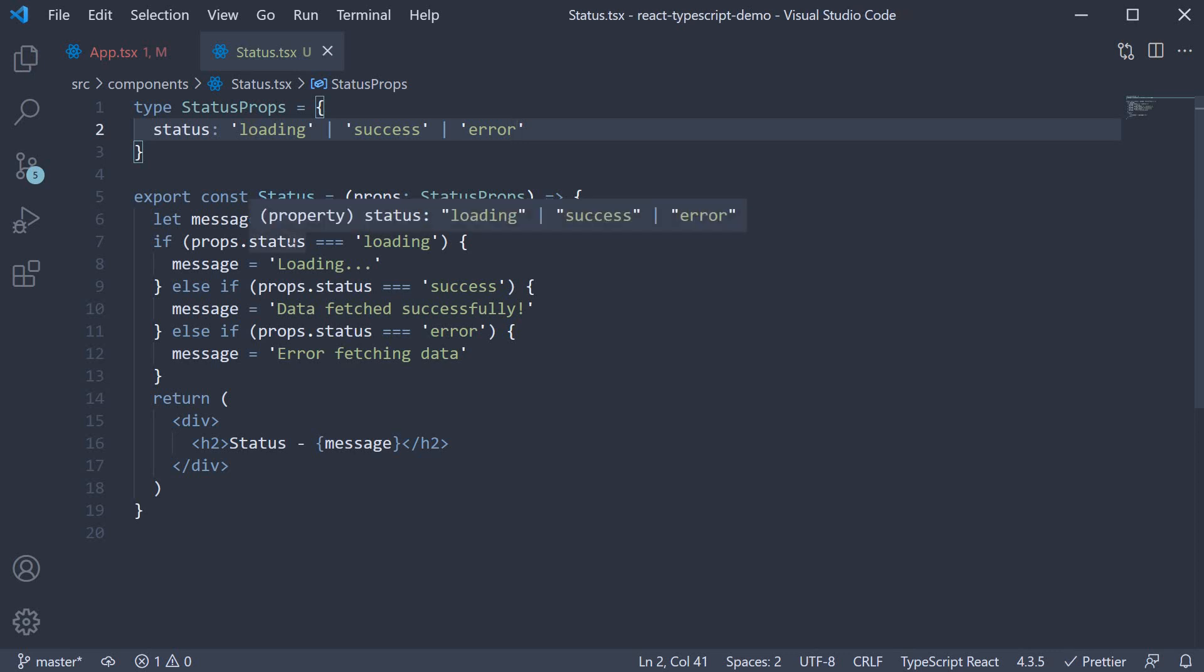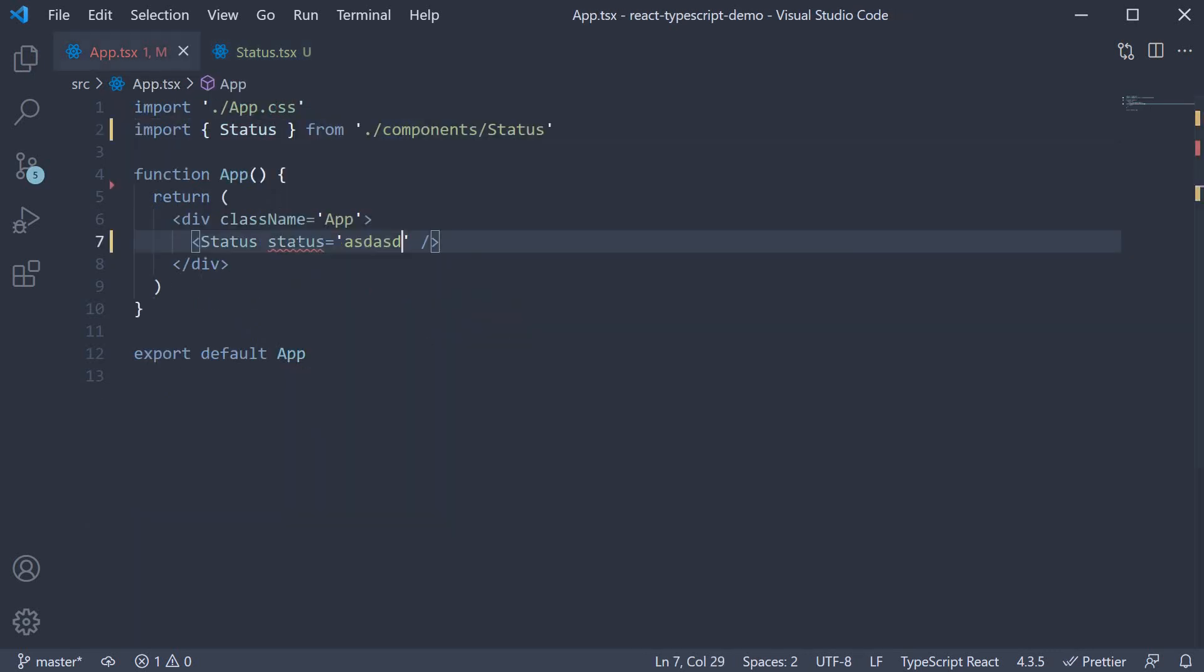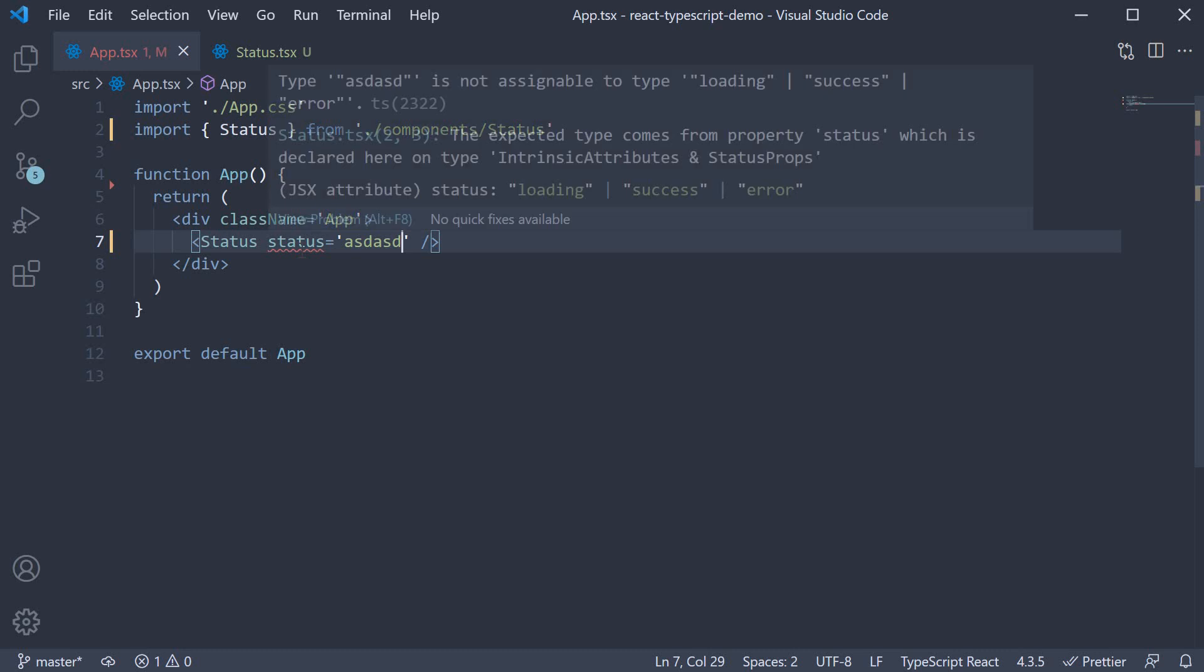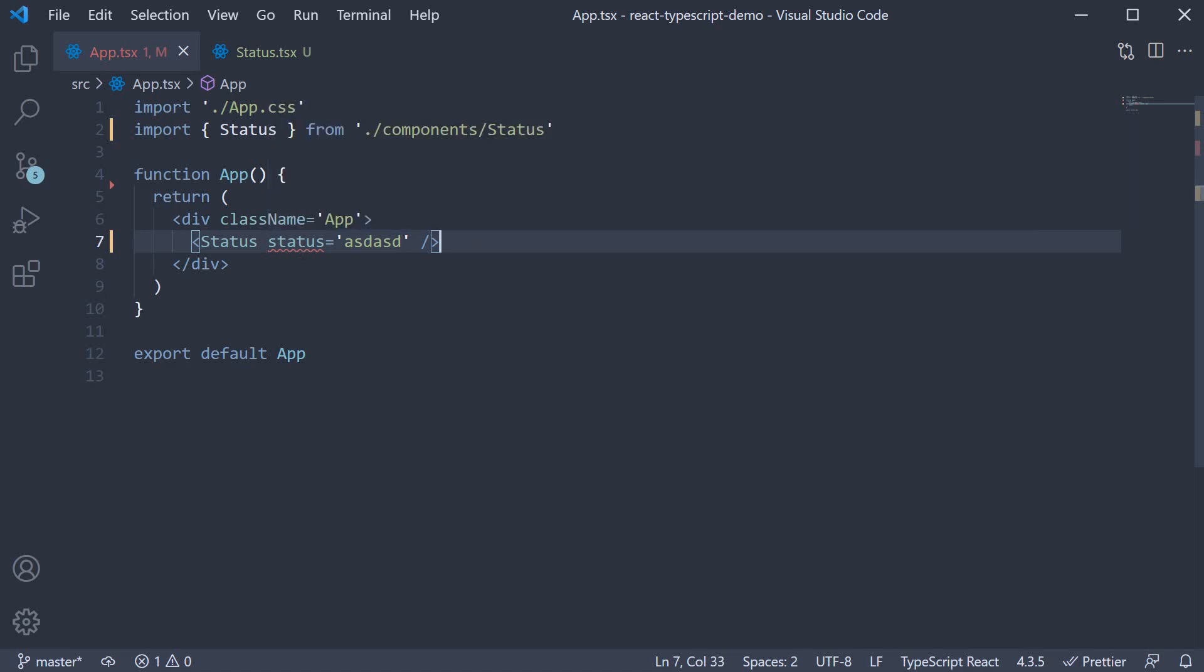Now if we go back to the app component, you can see we have an error. Type asd asd is not assignable to type loading or success or error. This as you can see is very useful.